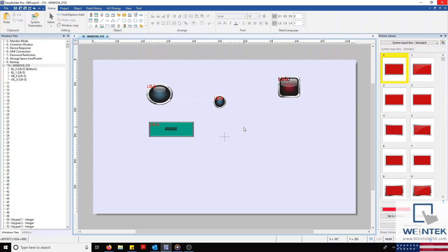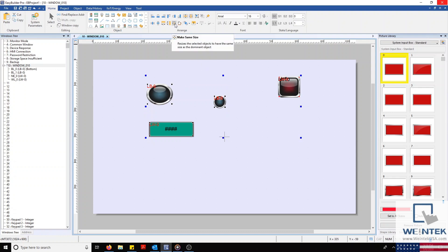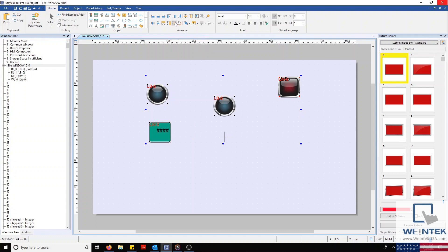In this example, I would like each object to be the same size as my word lamp. To do this, I'm going to select each object except for my word lamp and then hold down the control key and select my word lamp. This lets EasyBuilder Pro know that the word lamp will be considered the dominant object. Once all objects are selected, I'm going to select the size button and all objects will conform to the same height and width.